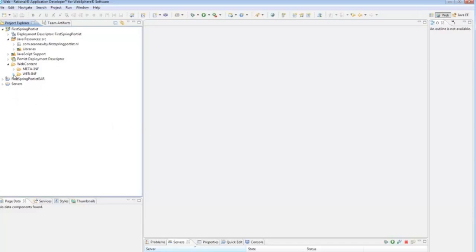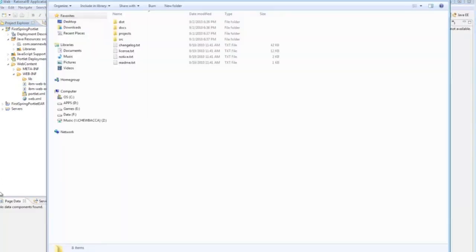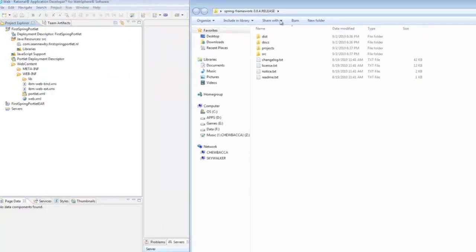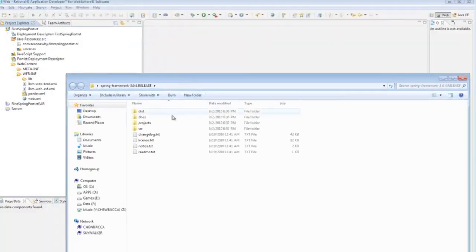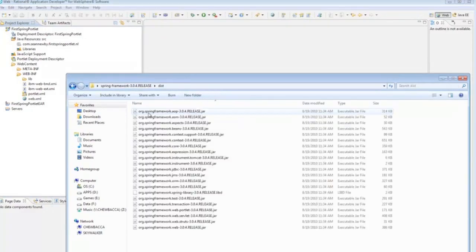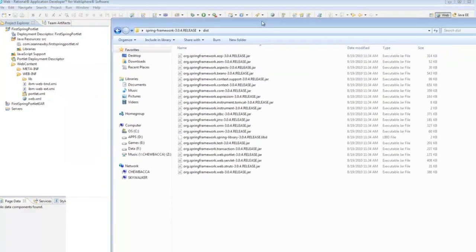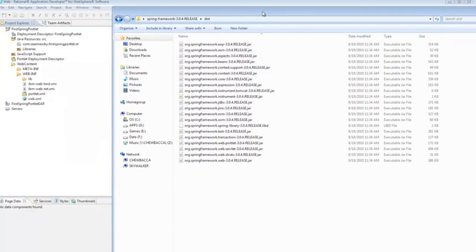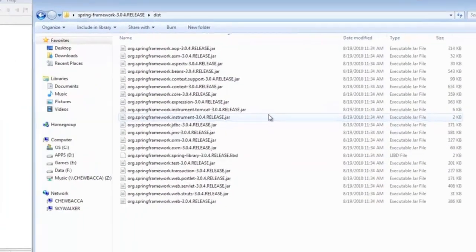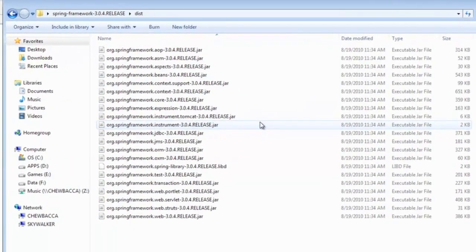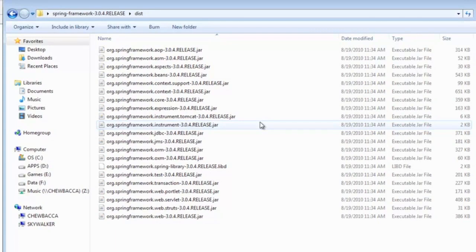So, the first thing we do is get this open to WebInvLib and look at the Spring download. Again, we go into the dist folder. The dist folder has all of the JAR files that make up the Spring framework. And Spring has set their project up in a modular fashion so that you don't have to include everything.